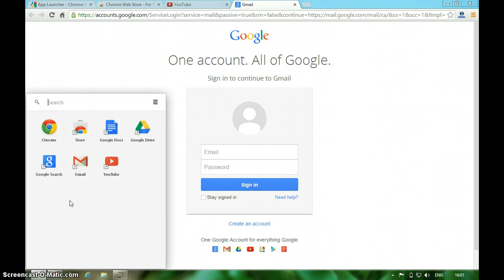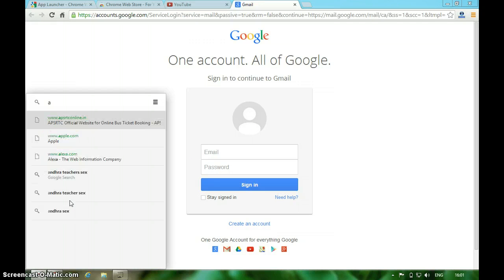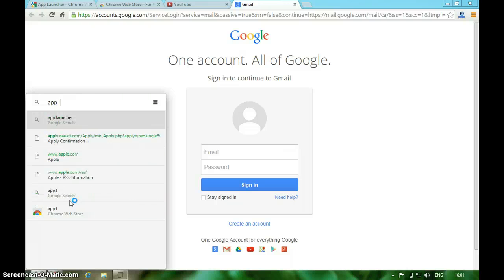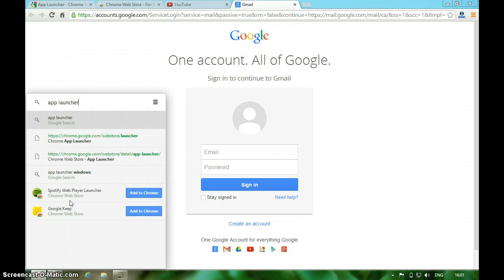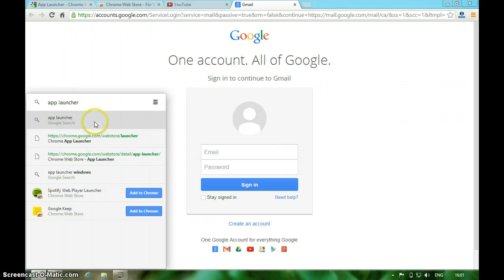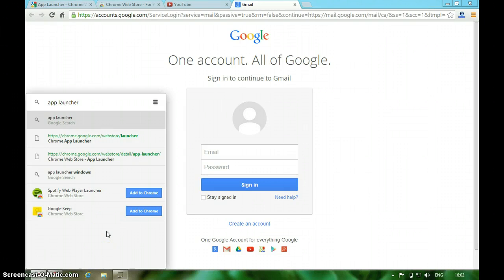We can also directly do Google search from this App Launcher extension. Type 'app launcher'. You can either directly open the link or just search from here. Or if there are any extensions with this title, it will directly show here to add it to Chrome.